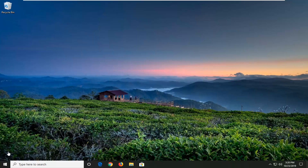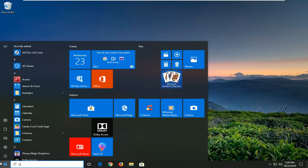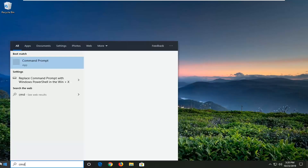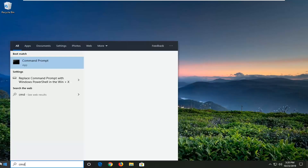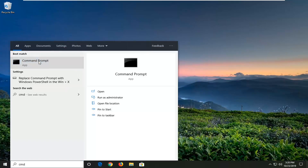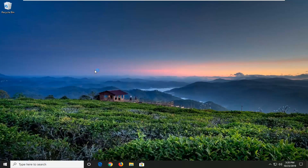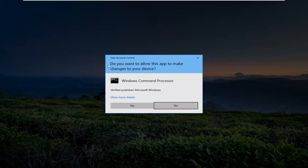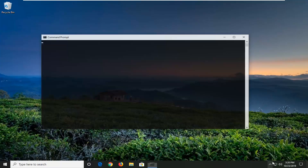We're going to jump into it and start by opening up the Start menu. Type in CMD, find the Command Prompt result. You want to go ahead and right-click on that, and then select 'Run as administrator.' If you receive a User Account Control prompt, select Yes.